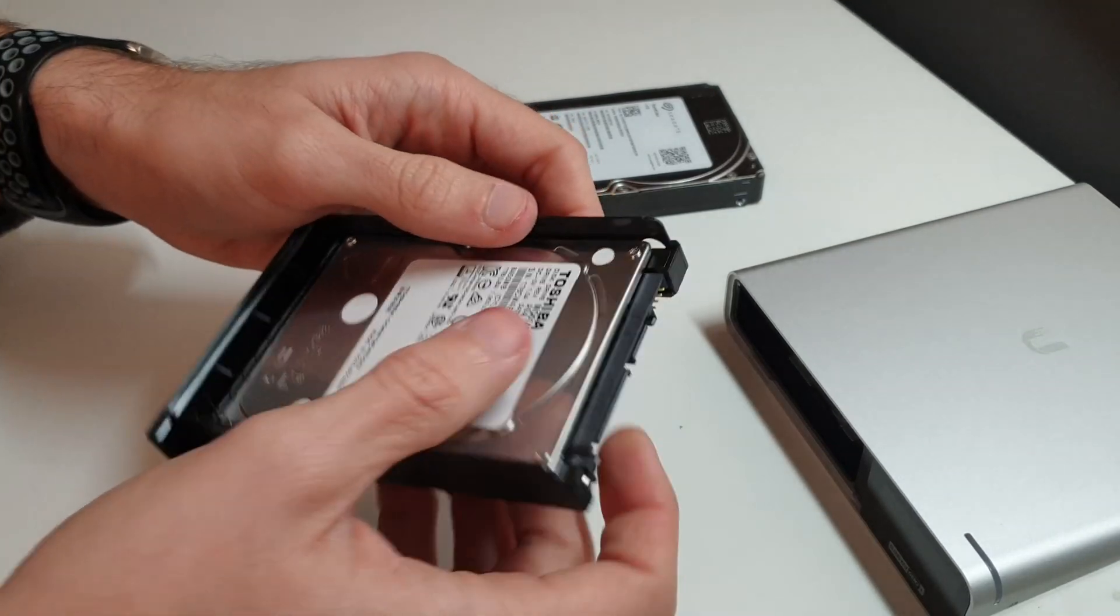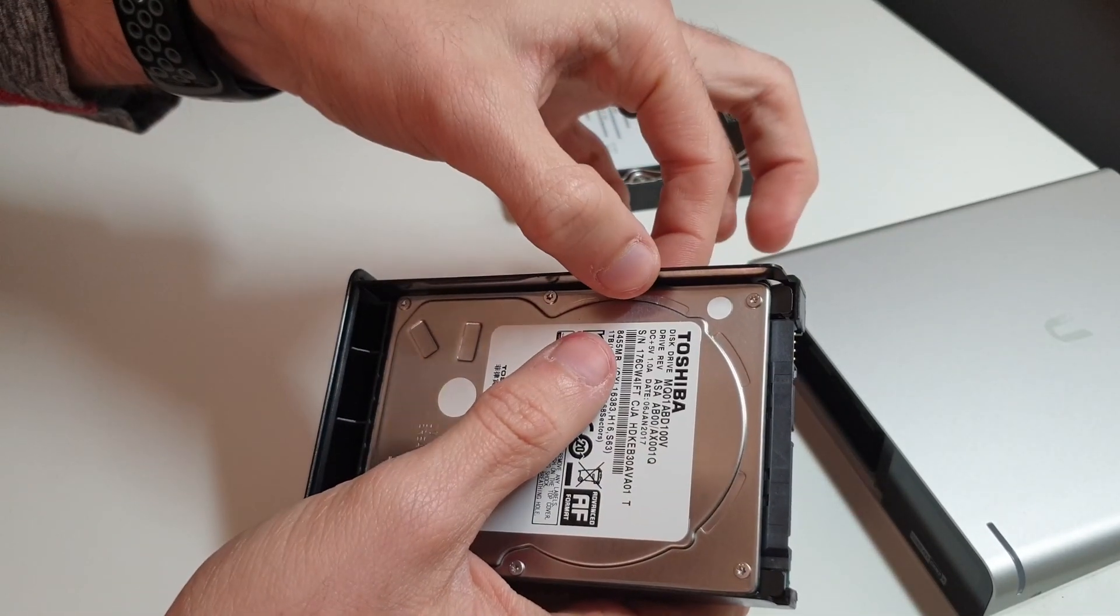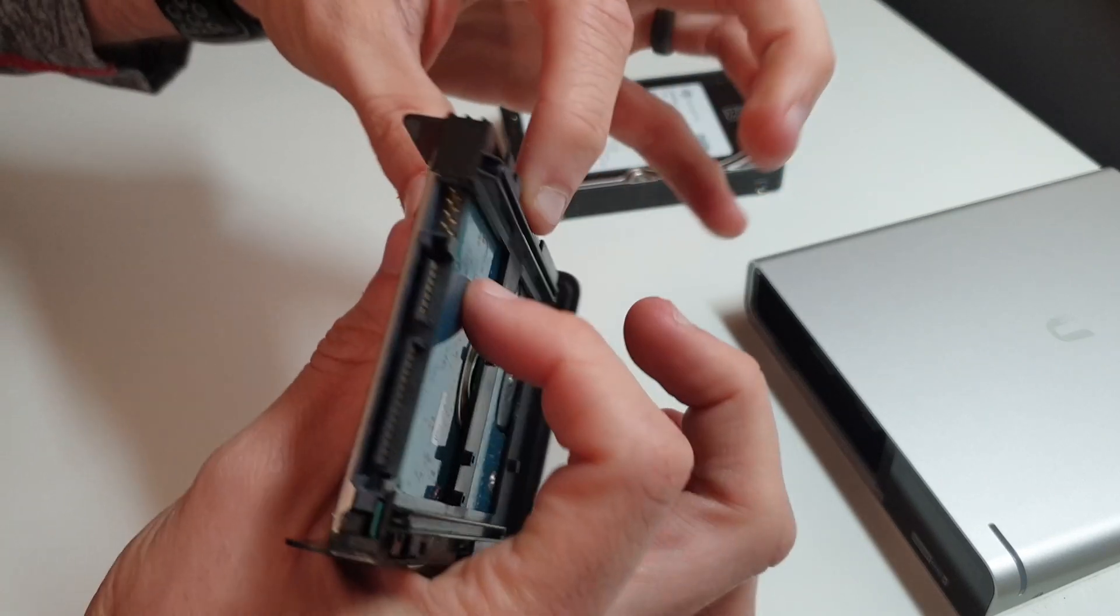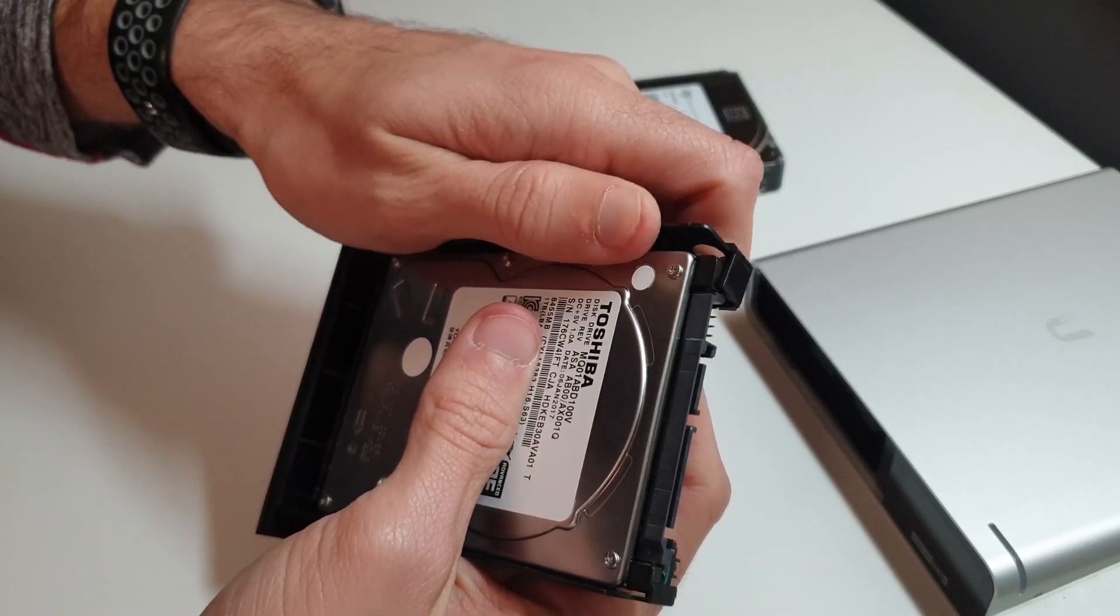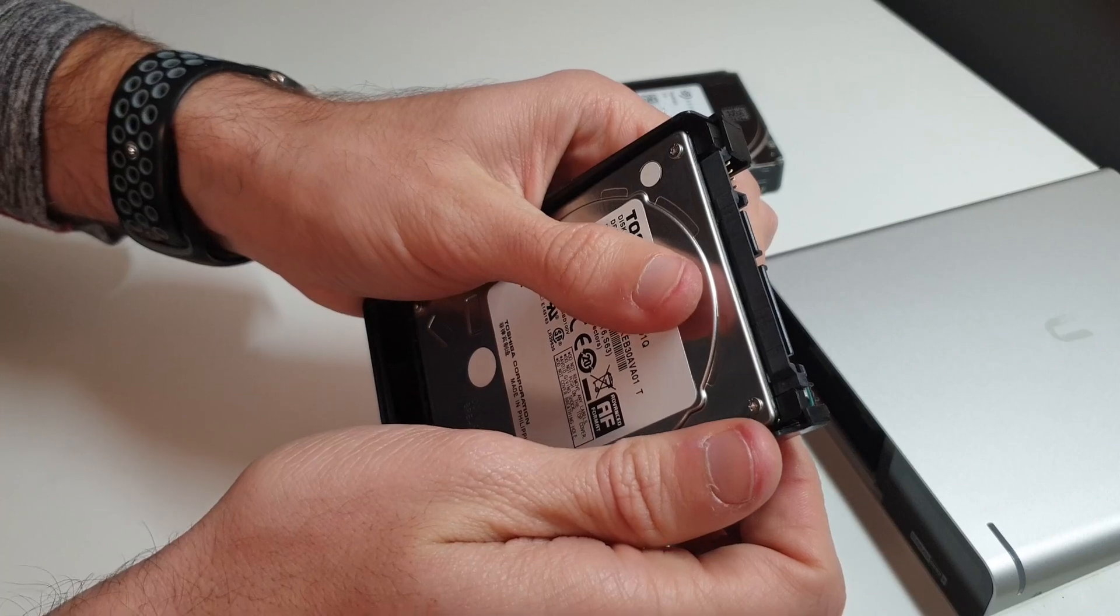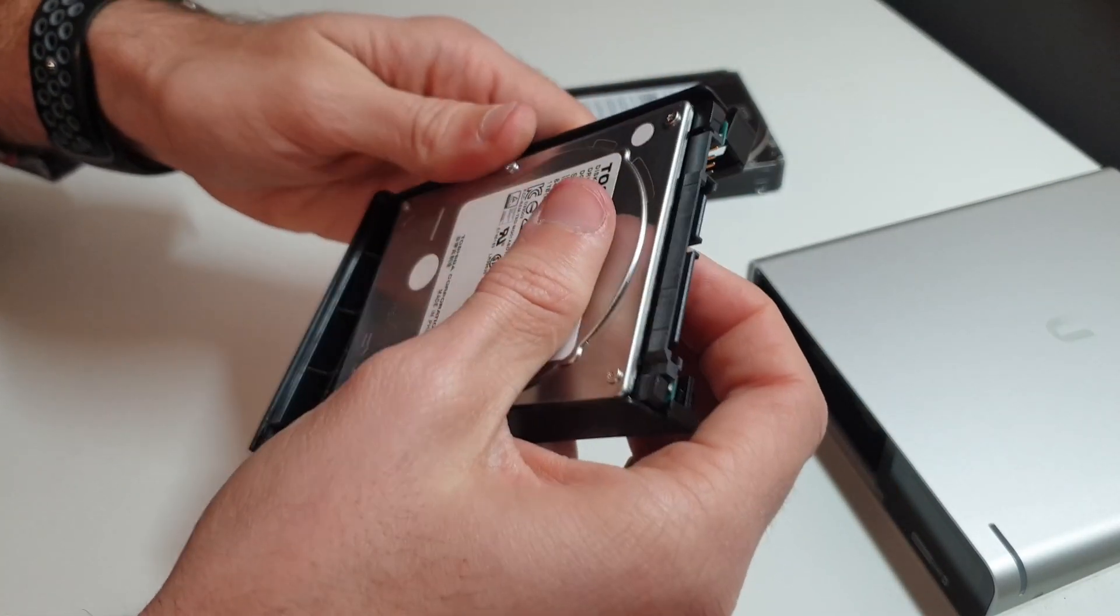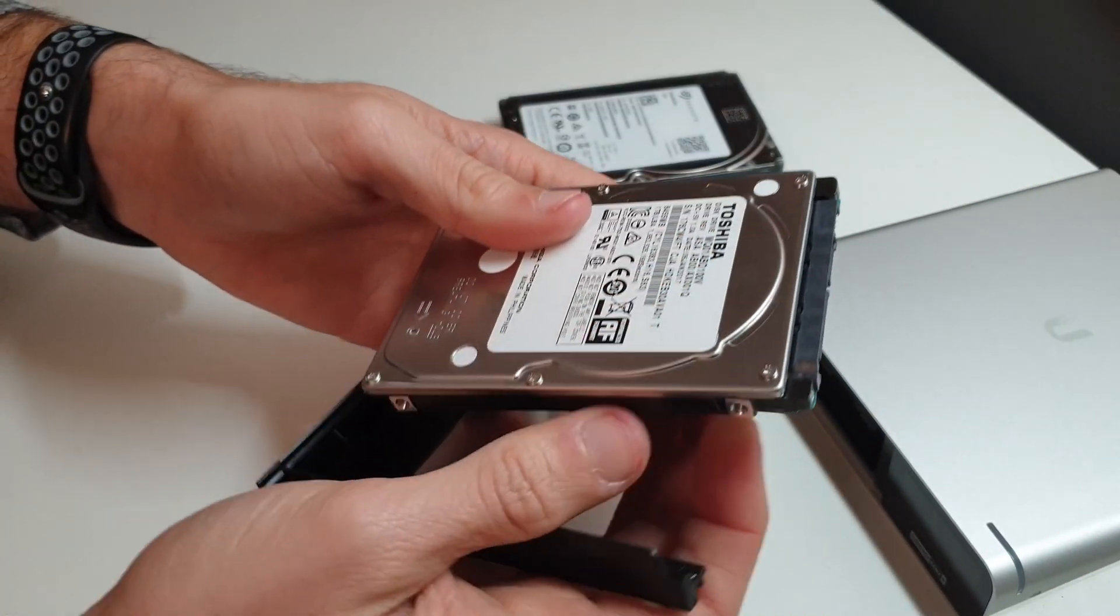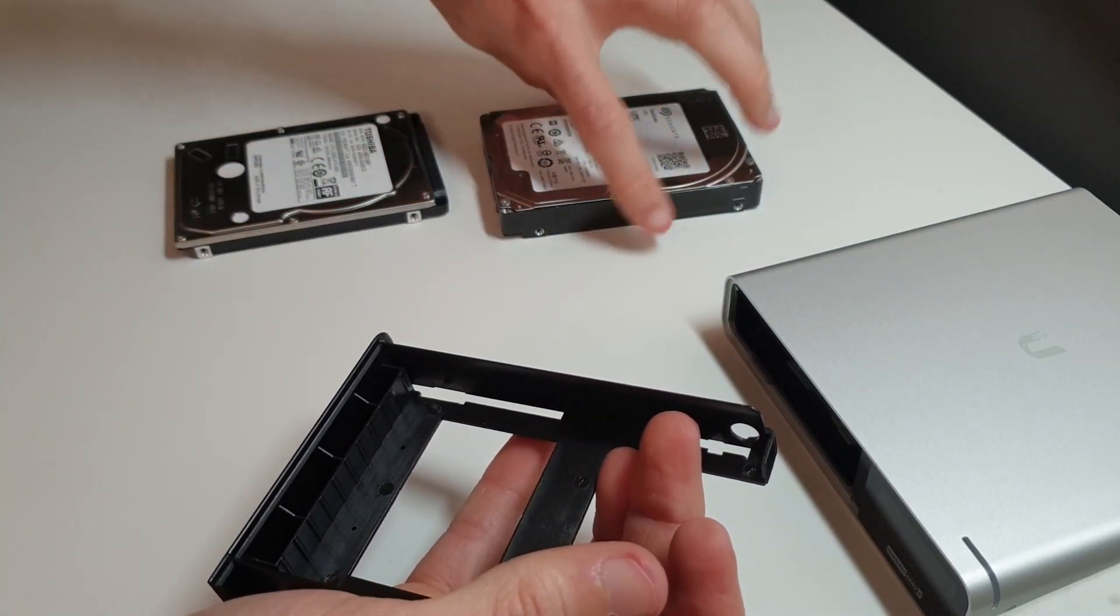Once you have the hard drive slid out, it's pretty easy just to gently pull on the side and push up from the back. Do that to the other side and the hard drive will pop right out.